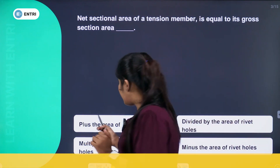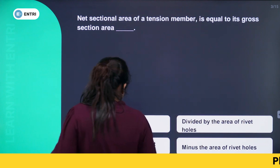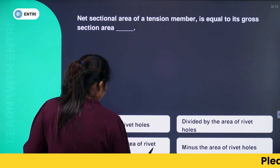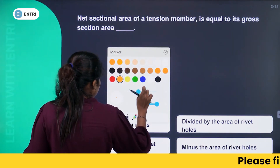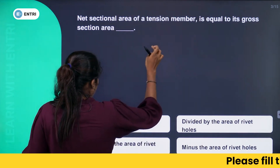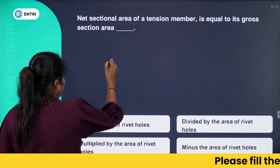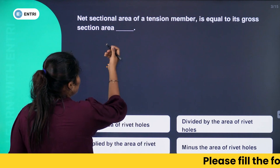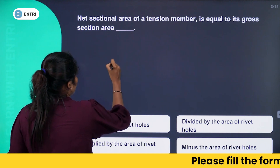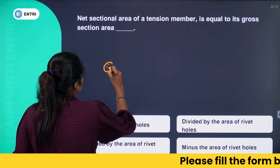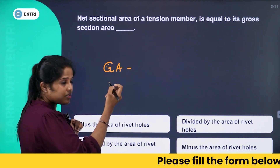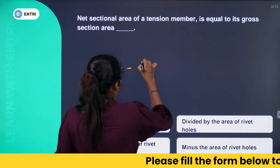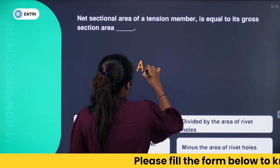What is the gross sectional area? The answer is: net sectional area equals gross sectional area minus the area of rivet holes.